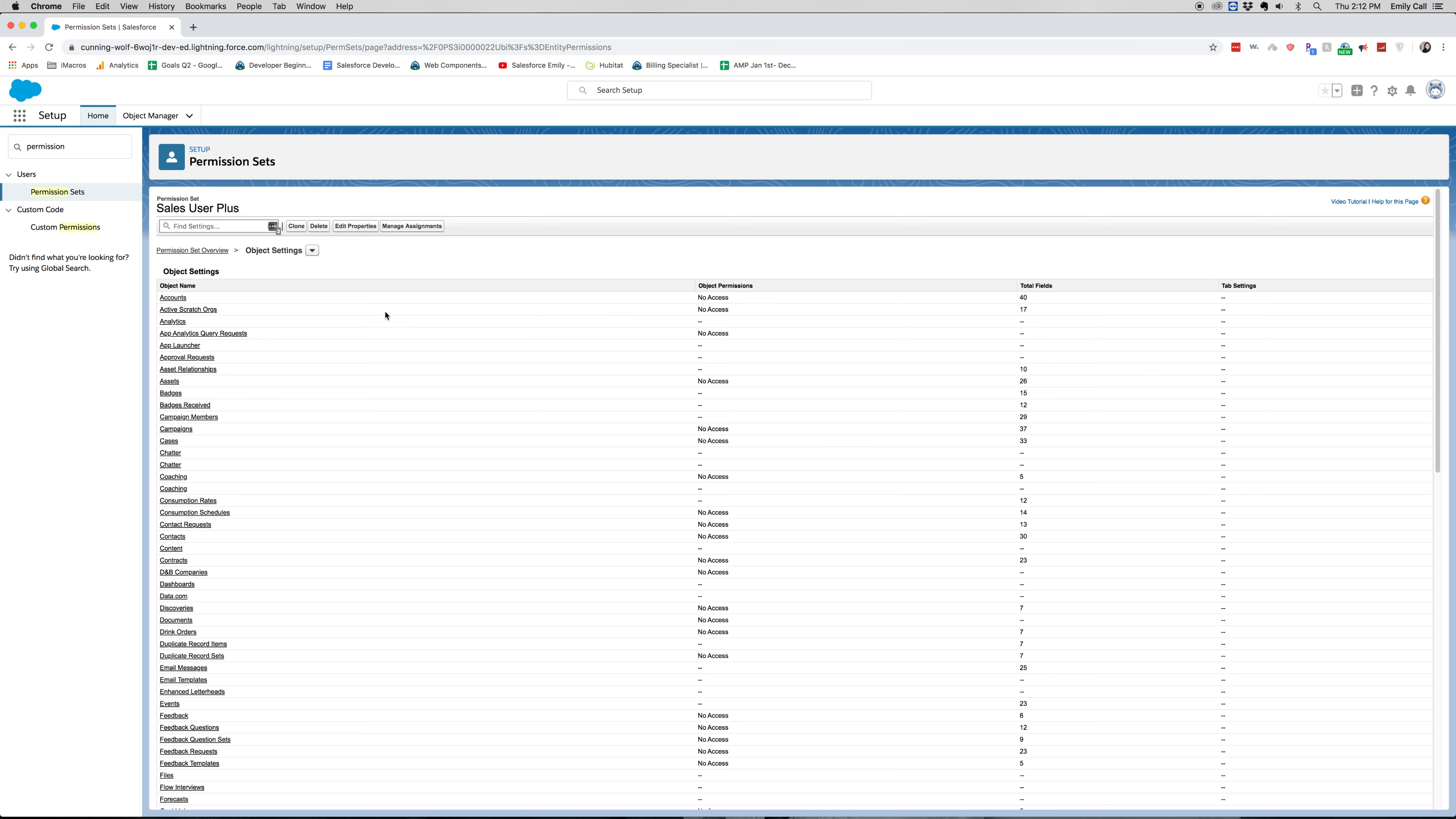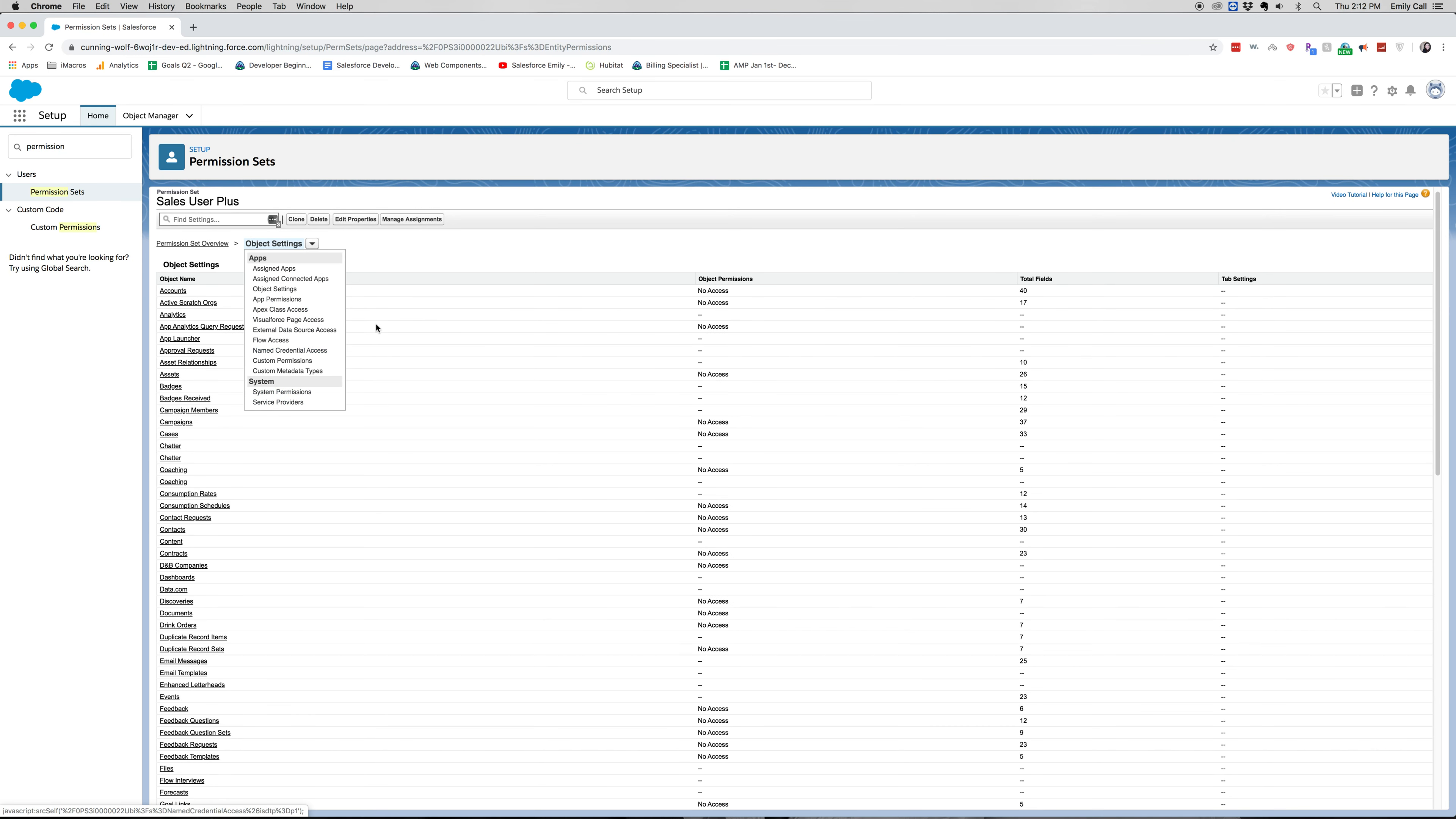Different things that you can do in here are listed. You can change the assigned apps, app permissions, some system permissions, etc. But really what you should know is about this object, about these object settings within permission sets.